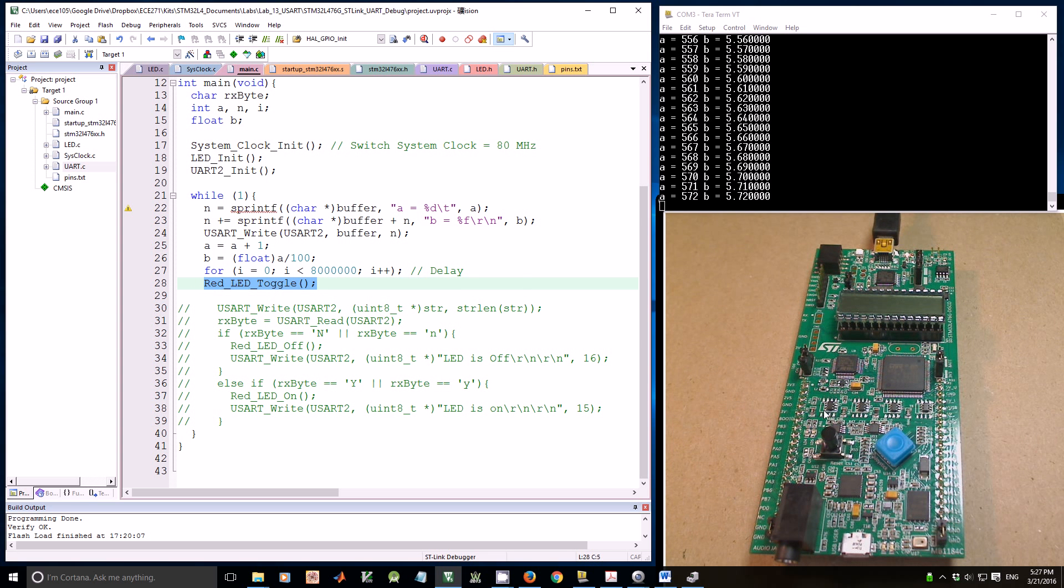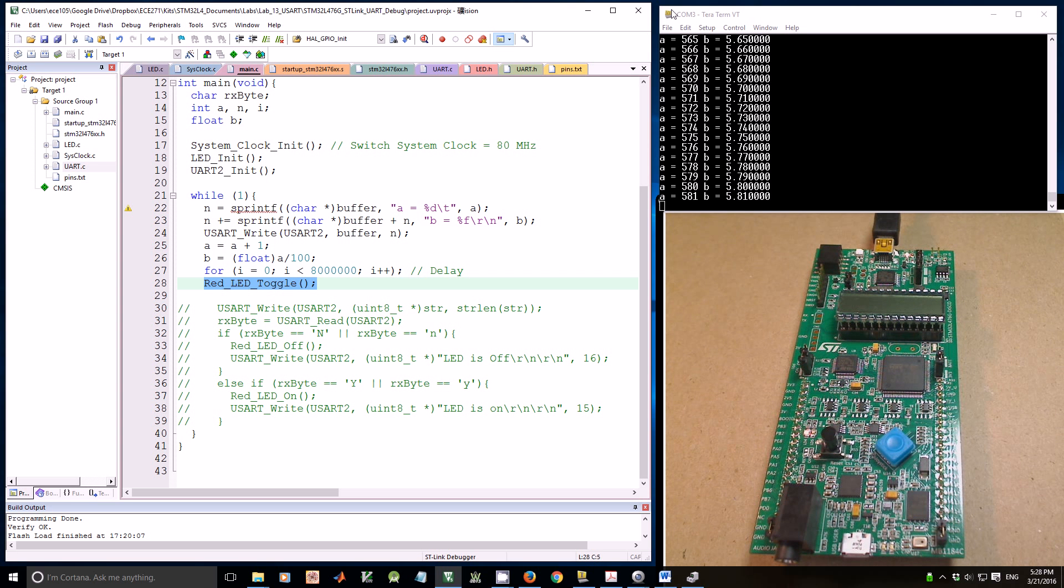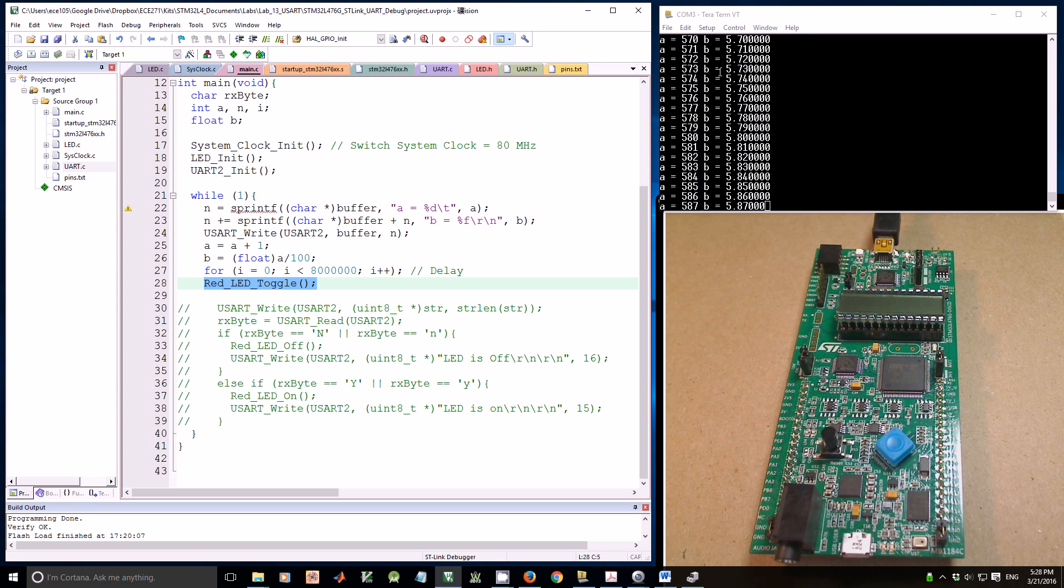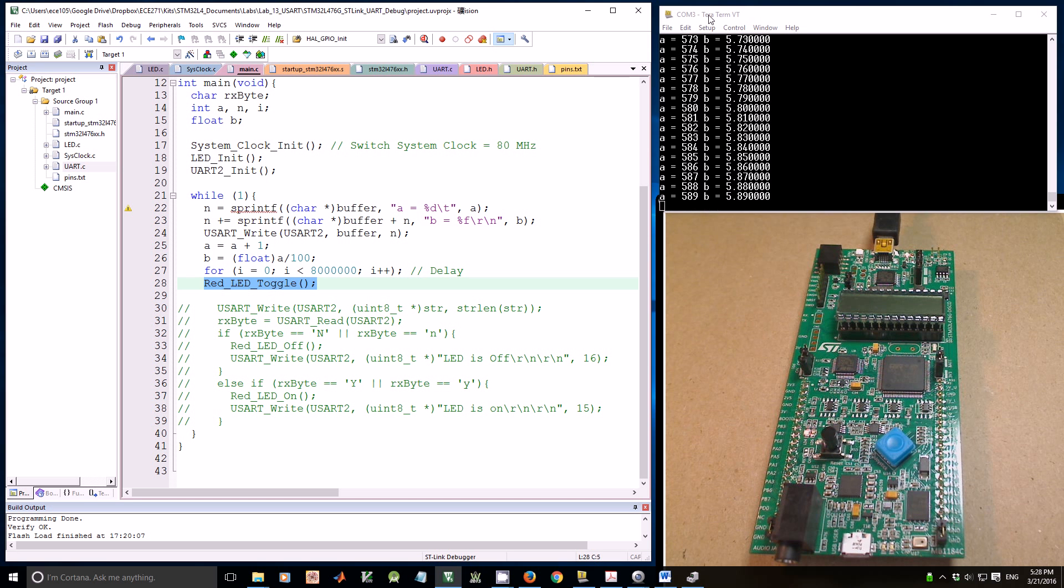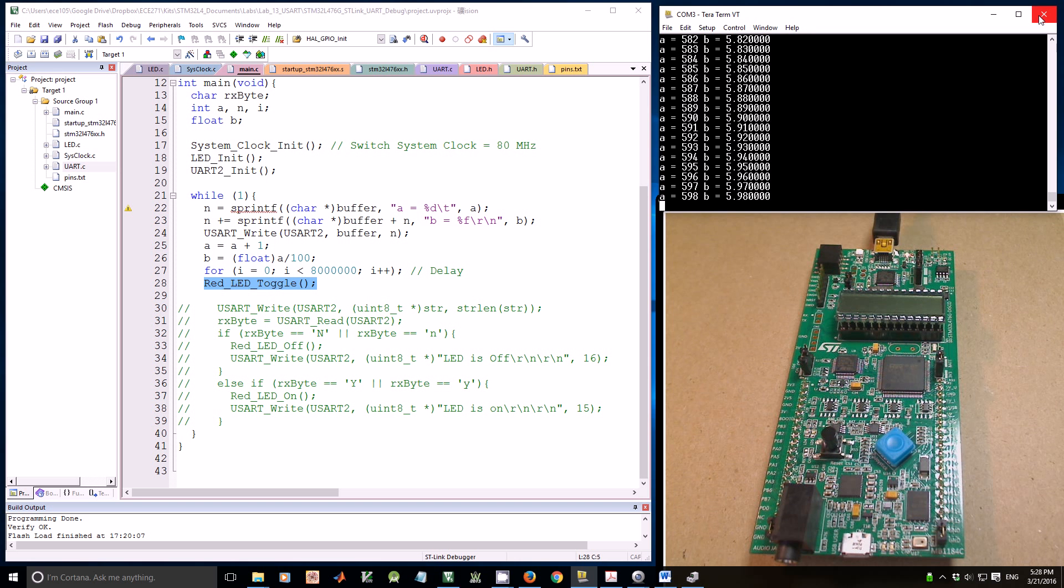That's what you see here. The board is running, the LED is flashing, and the data is printed here. Let's see how we set up the terminal emulator. I'm using TeraTerm as an example.